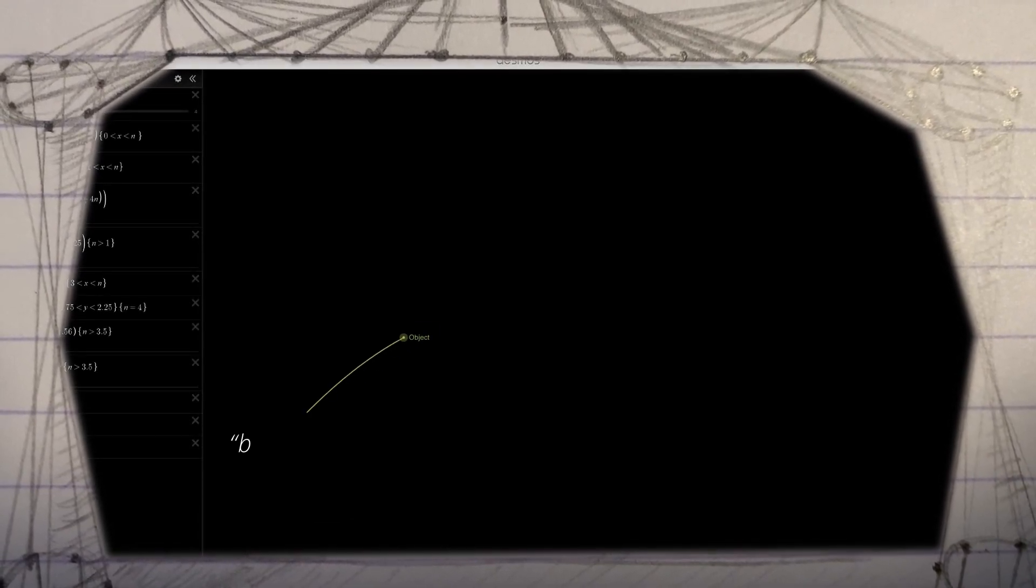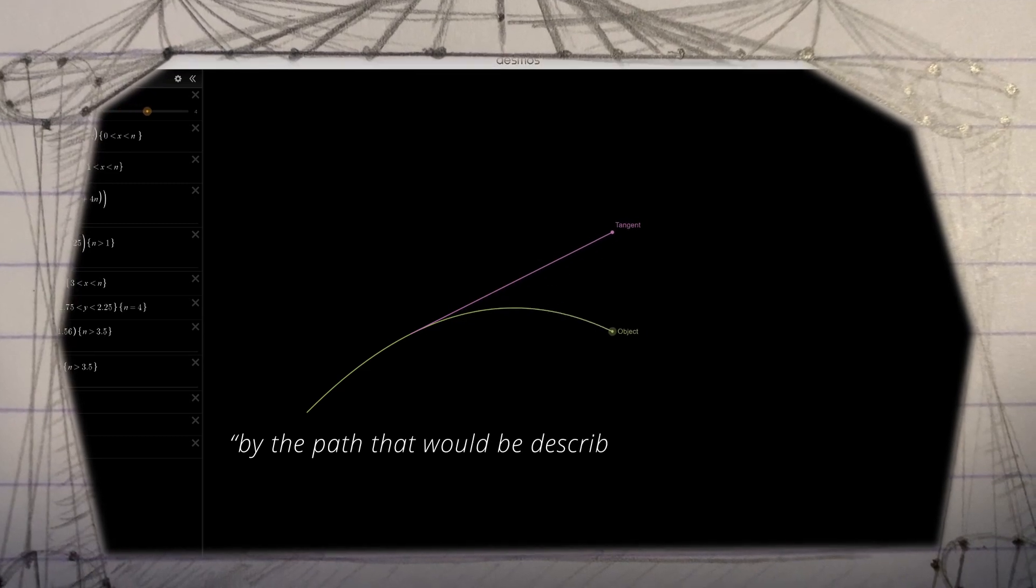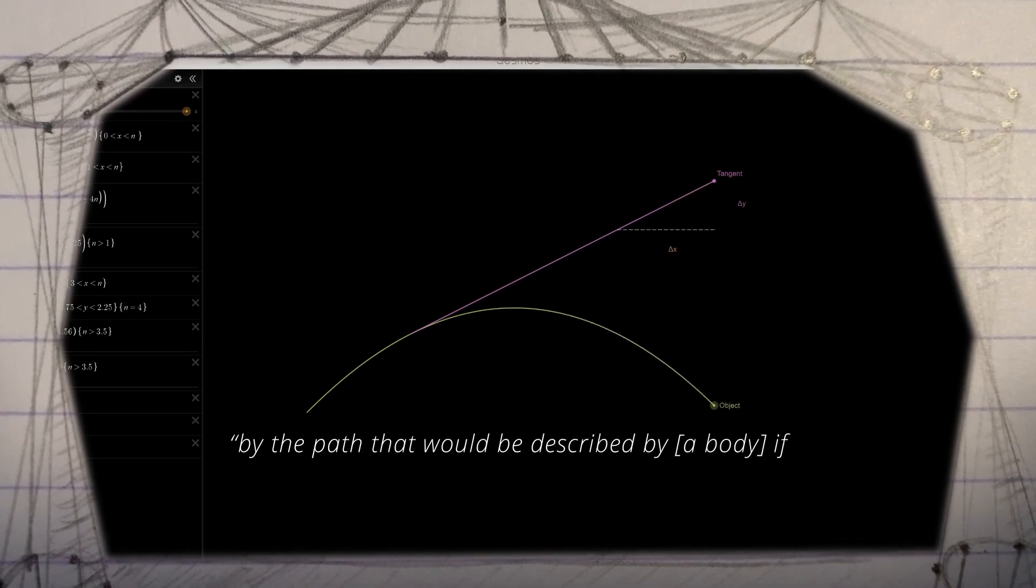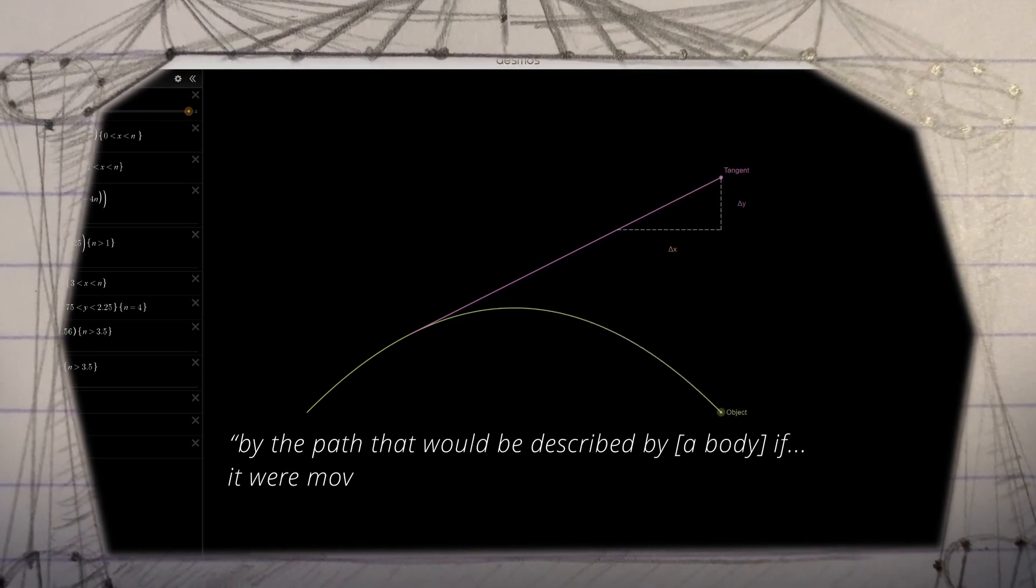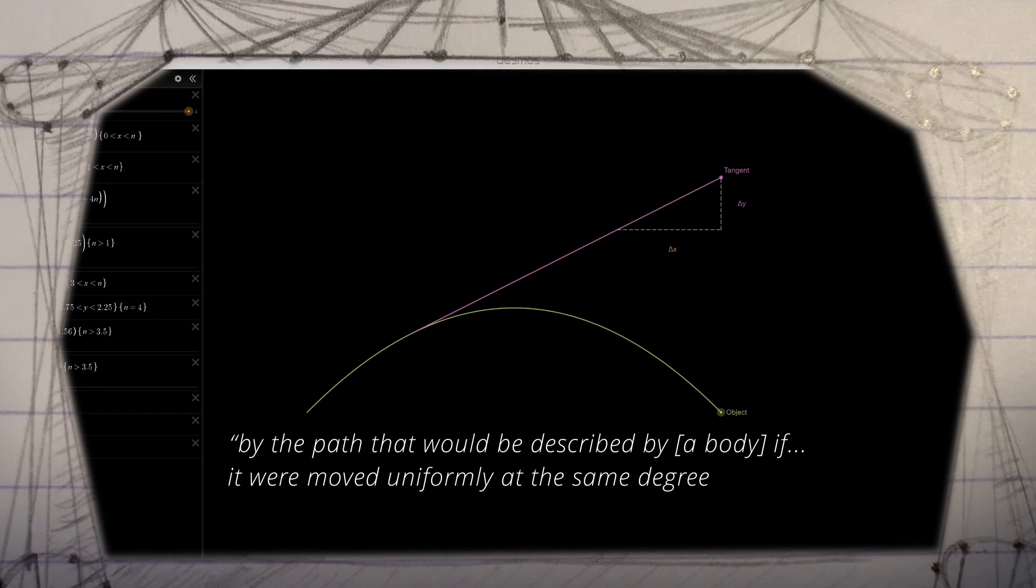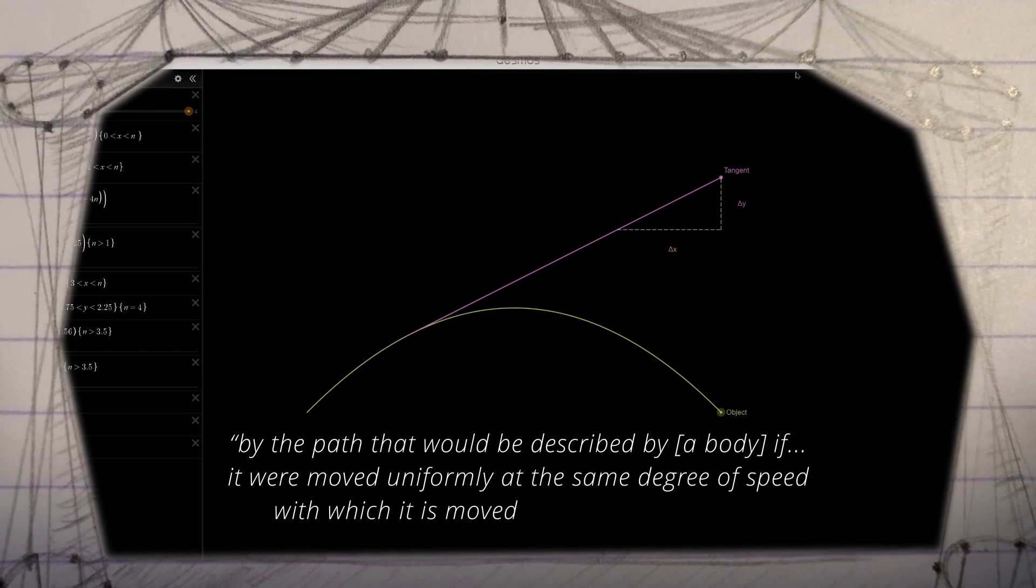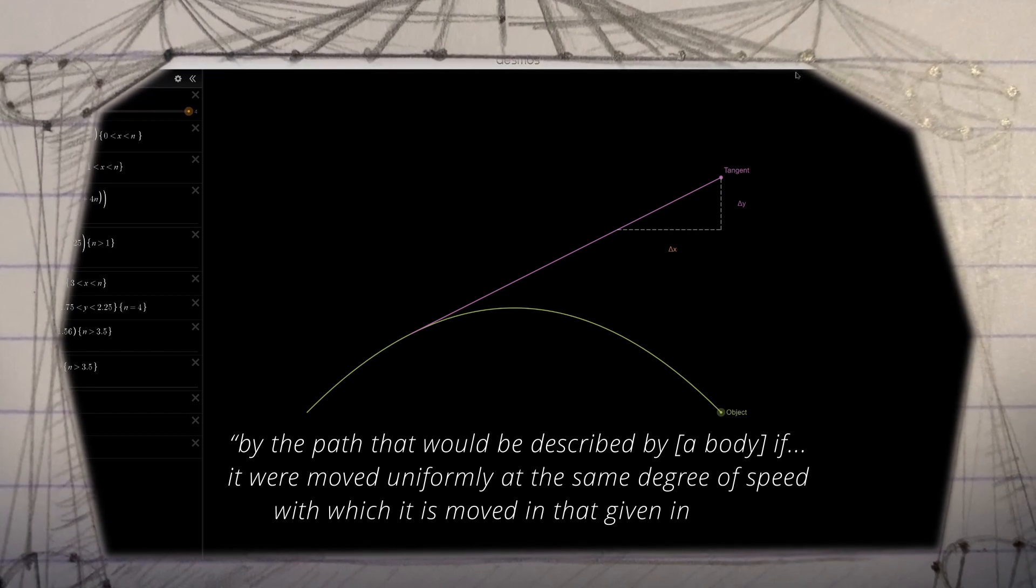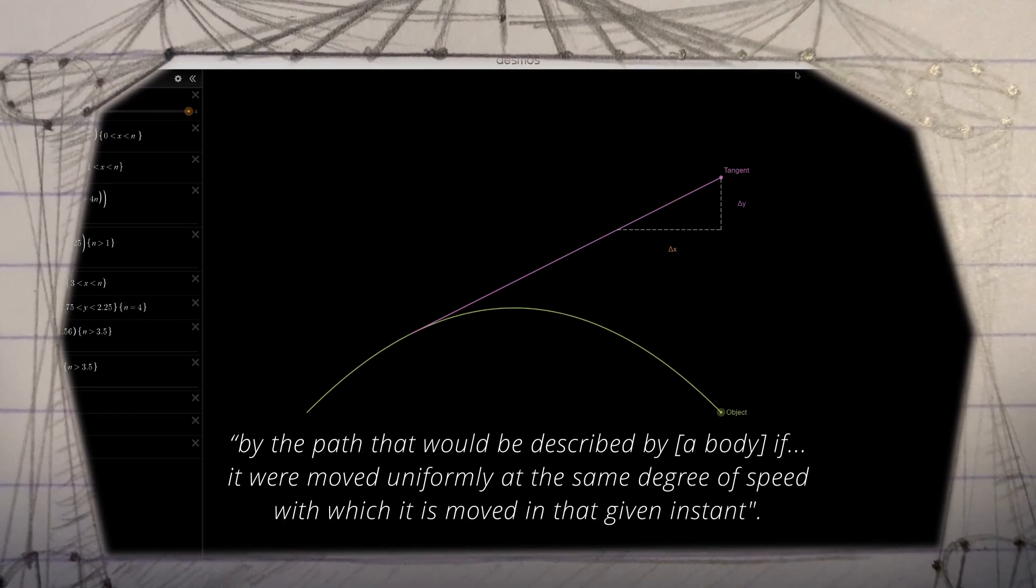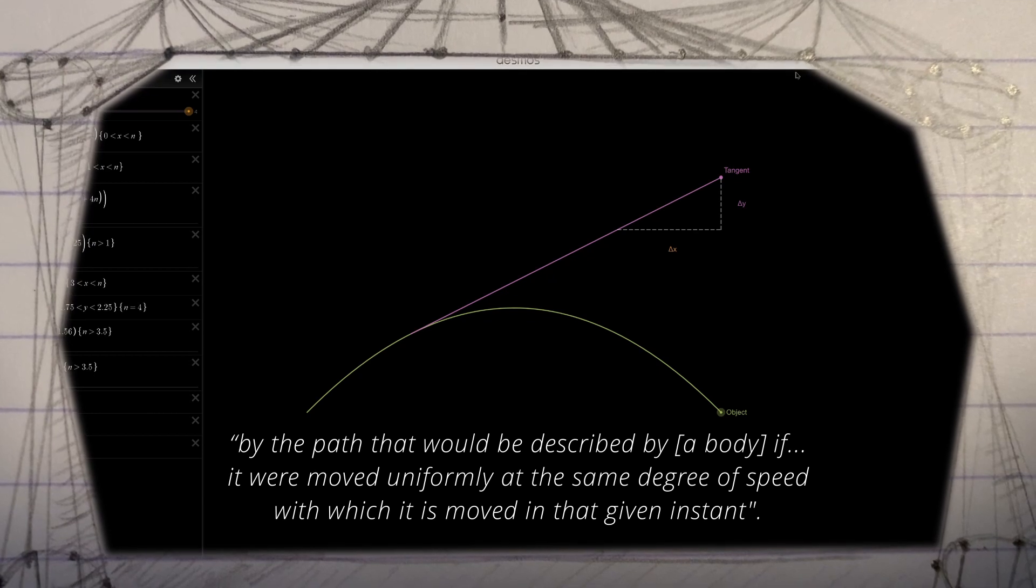Even hundreds of years before the likenesses of Newton and Leibniz, the fundamental ideas of calculus were being grappled with. Fourteenth-century calculator William Hattesbury attempted to measure instantaneous speed as, by the path that would be described by a body, if it were moved uniformly at the same degree of speed with which it moved in that given instant. That is, the tangent to a curve of displacement.